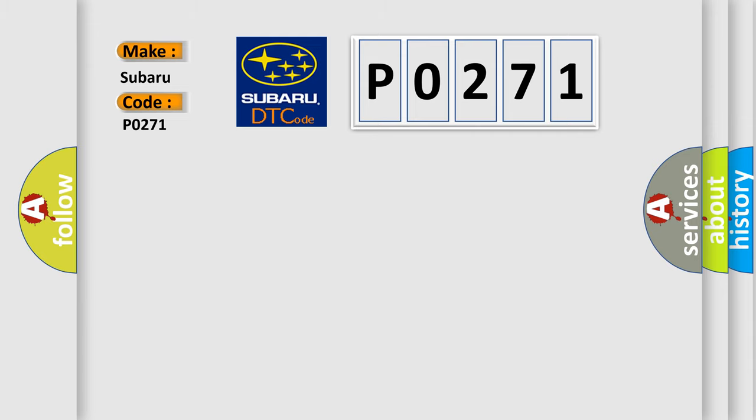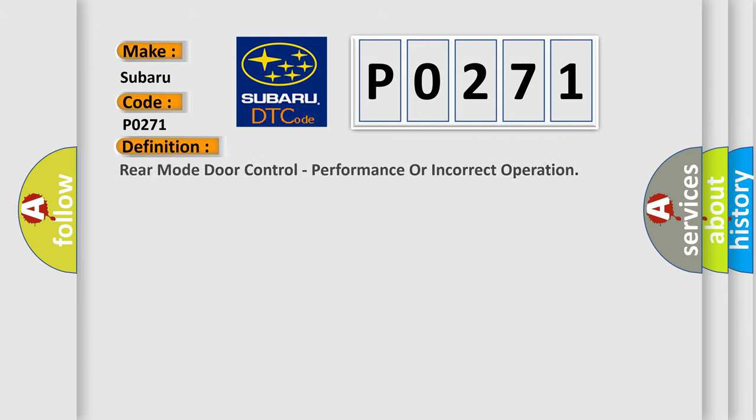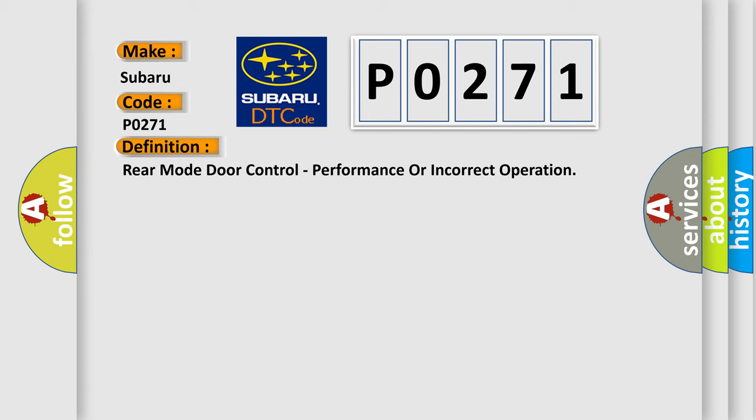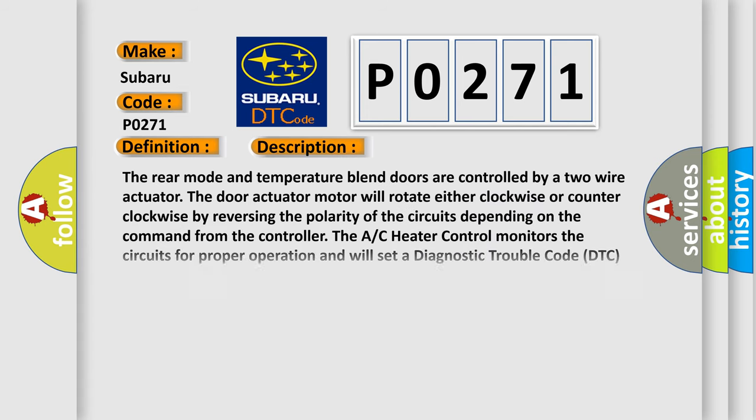The basic definition is rear mode door control, performance or incorrect operation. And now this is a short description of this DTC code.